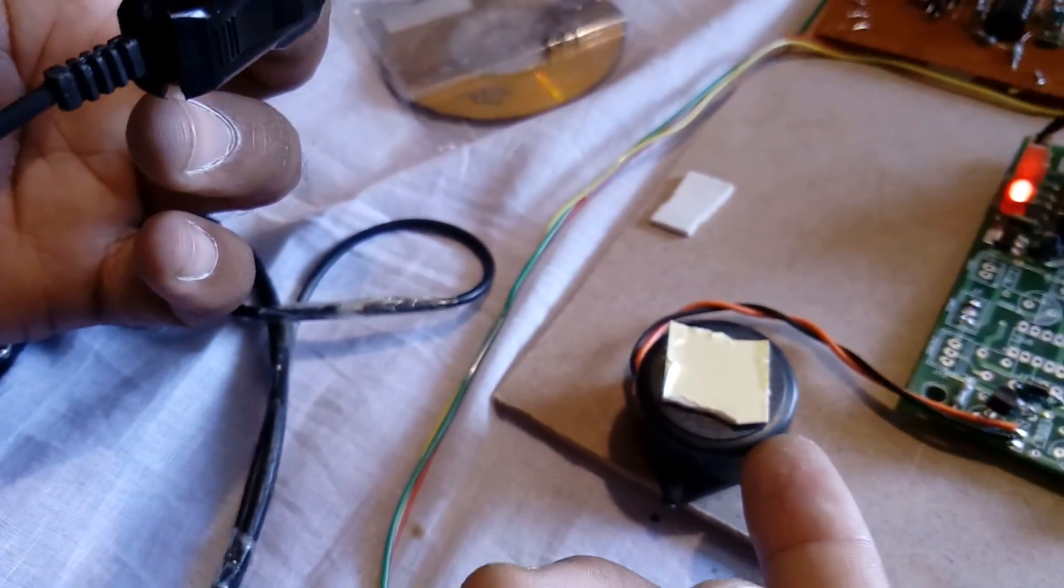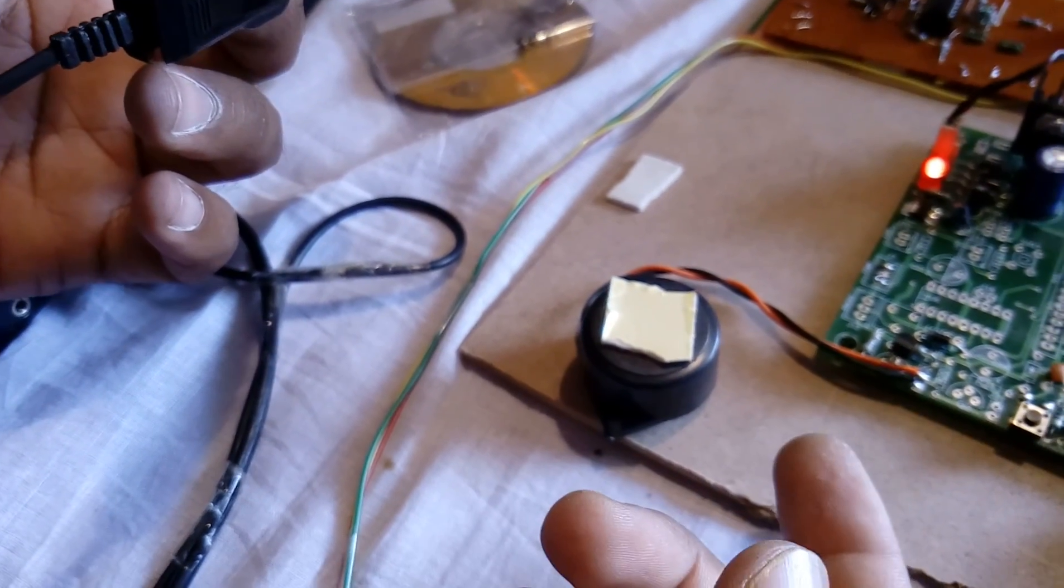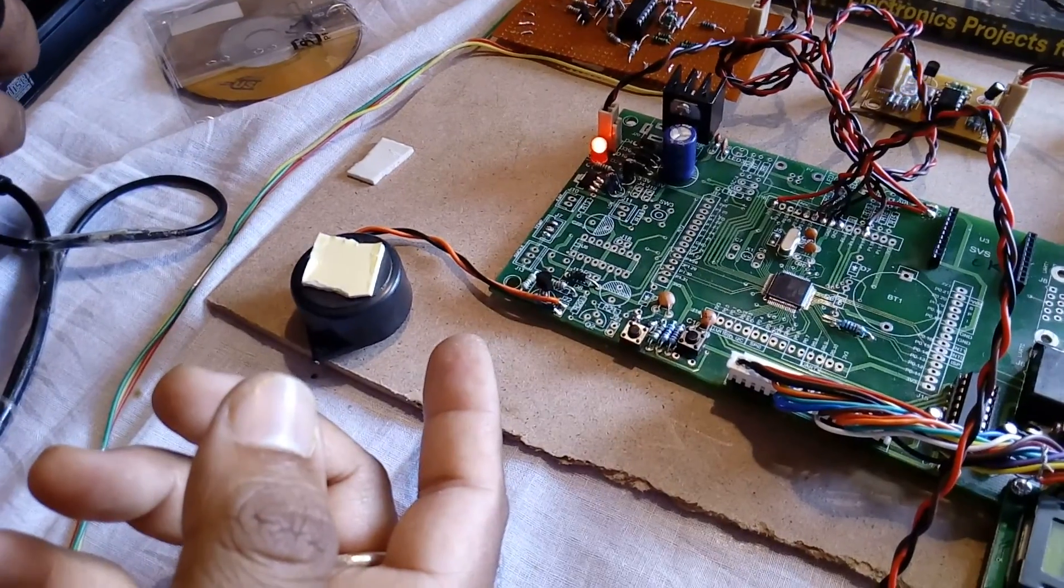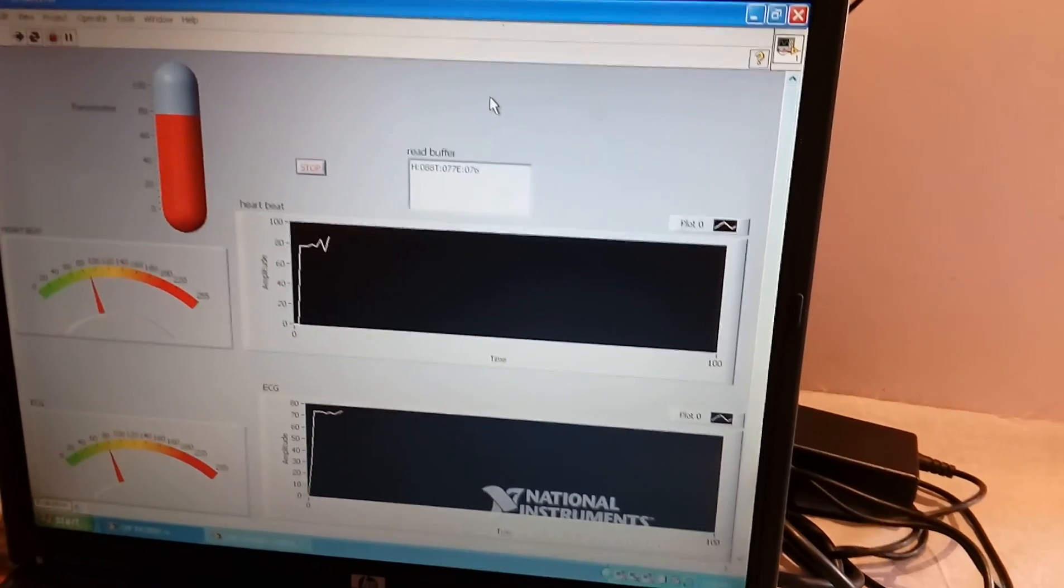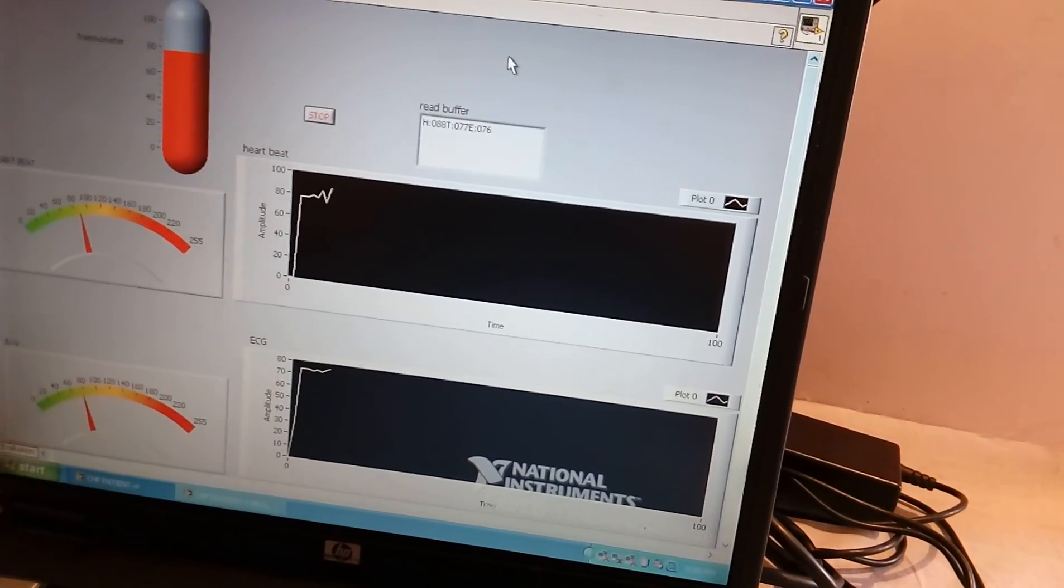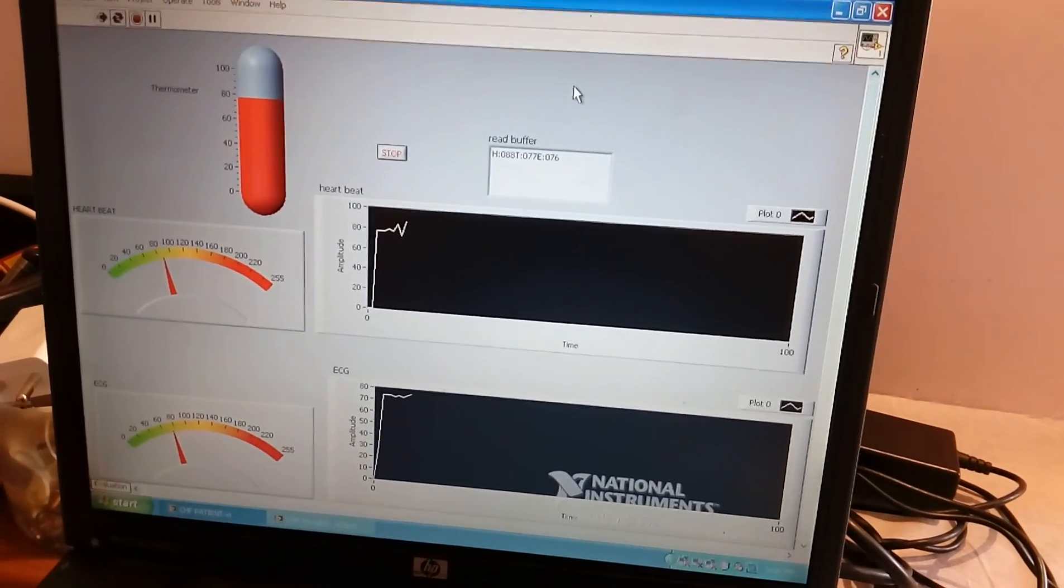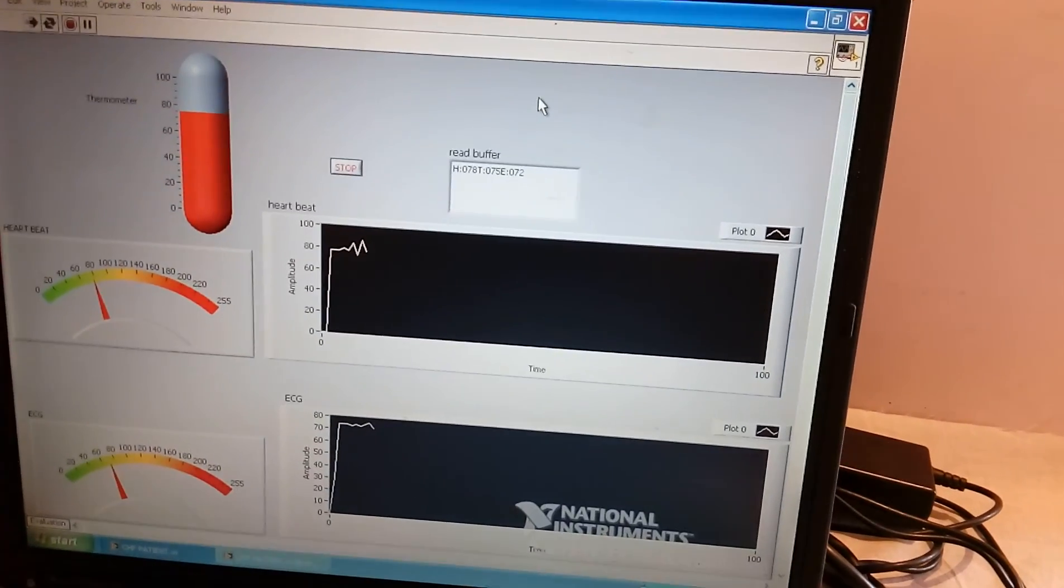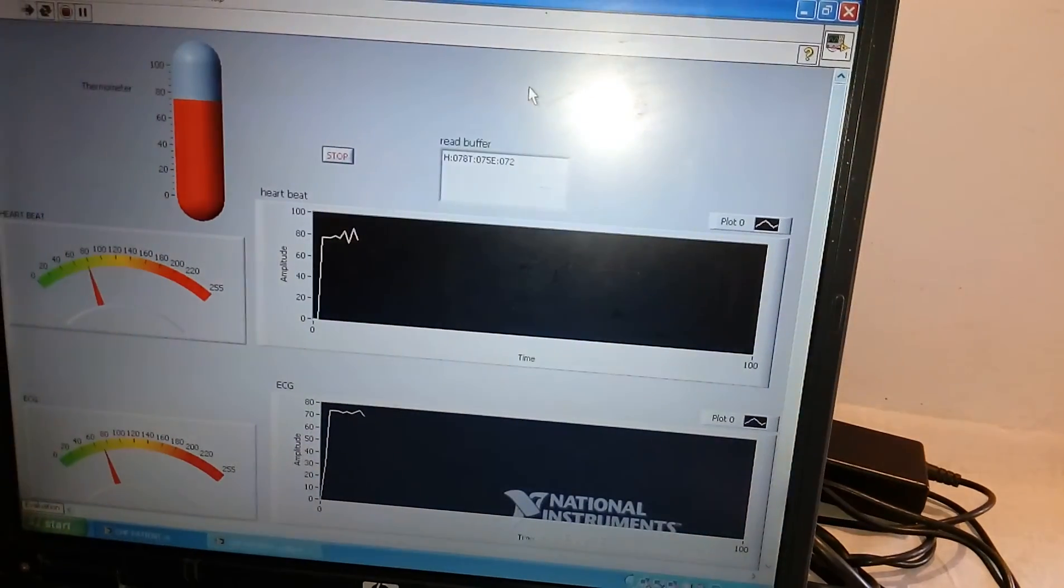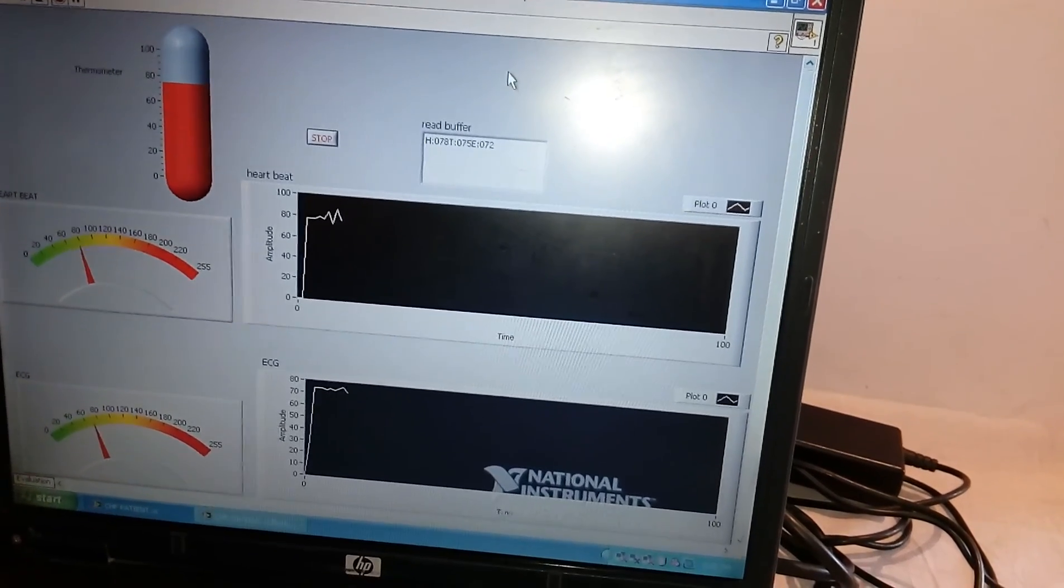This is a wireless ECG, body temperature, and heartbeat monitoring and alarm system using LabVIEW and ZigBee. We can continuously observe for maybe half an hour or one hour, continuously plotting the graphs and displaying them on LabVIEW.